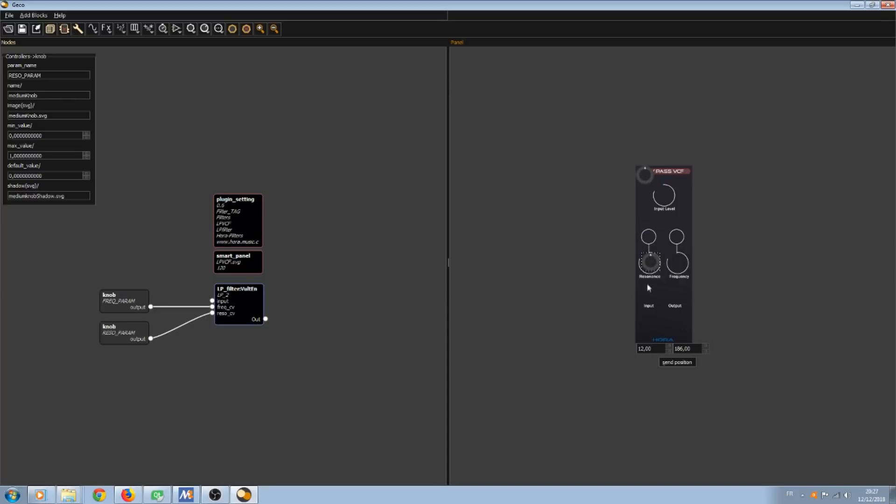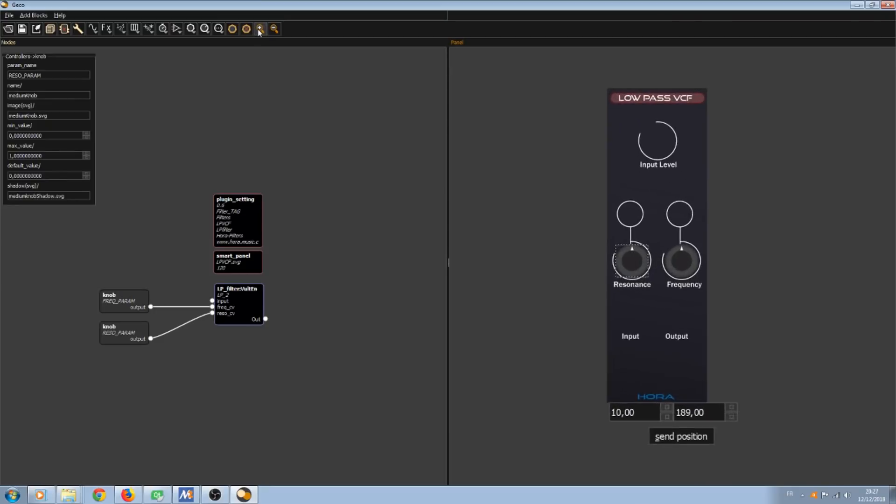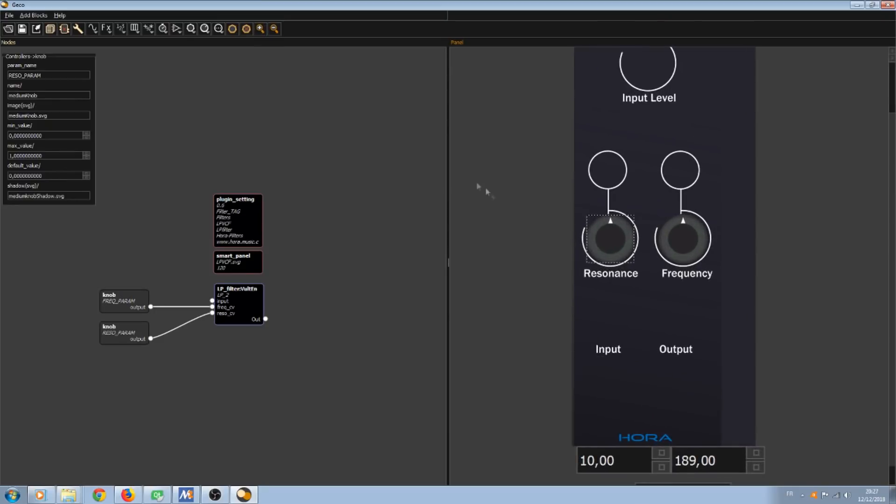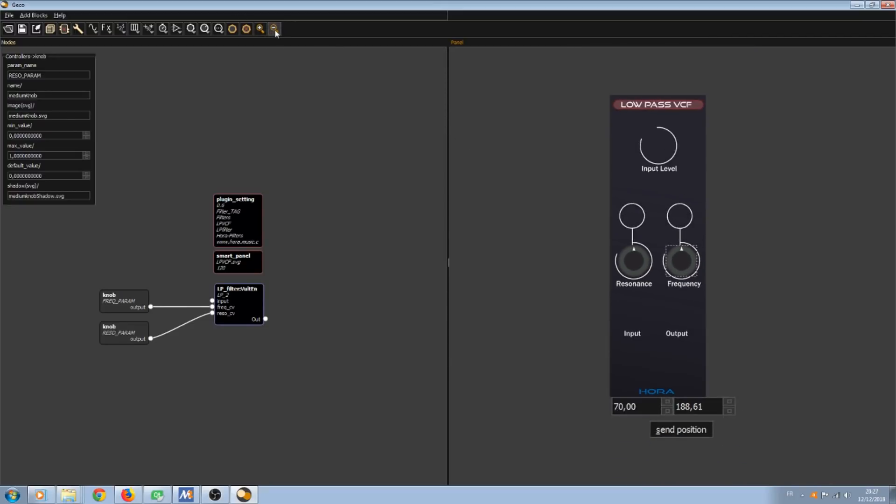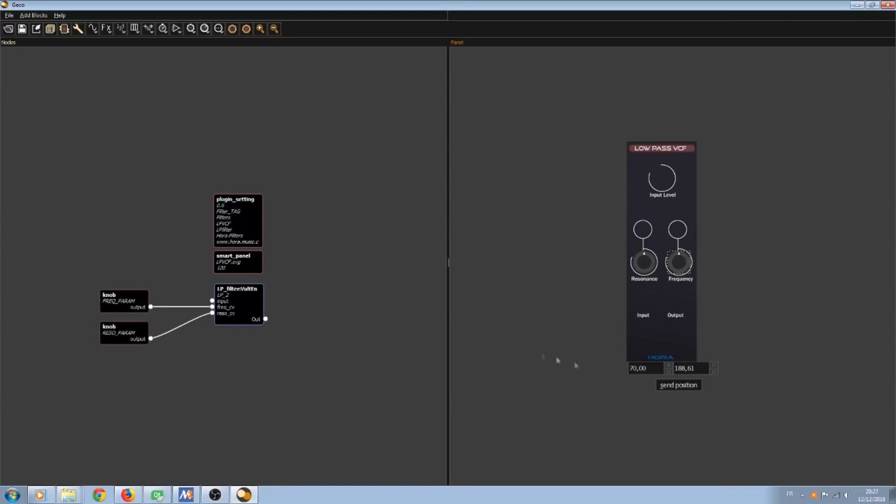If I pass my mouse over the controller a tooltip appears. It's showing me that this is the frequency knob. There is a resonance knob of course. I can zoom in. It gives me more accuracy to set the position. And of course I can zoom out. There are also two spin boxes to set the position.